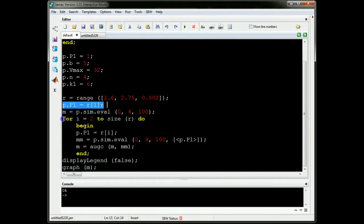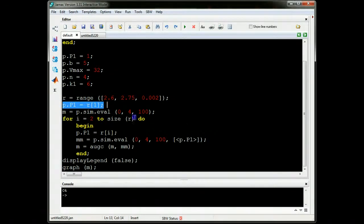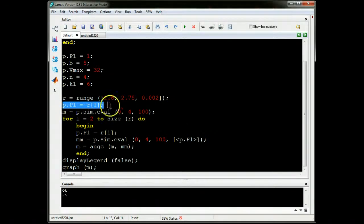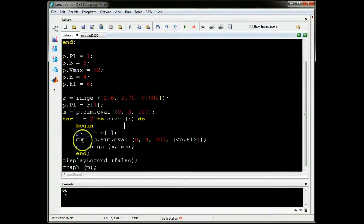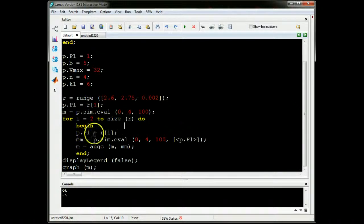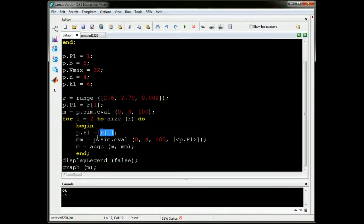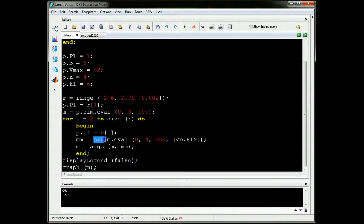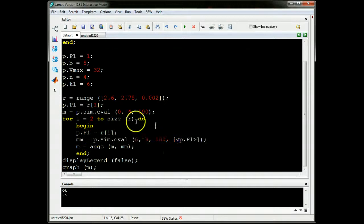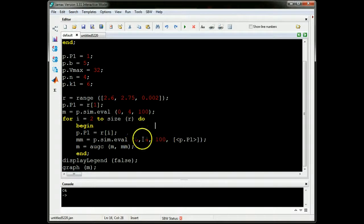I then start a loop that runs through the entire R list. And each time it runs through the list, it picks out a new initial condition, sets it to P1, then carries out the simulation again. Note that this is slightly different.